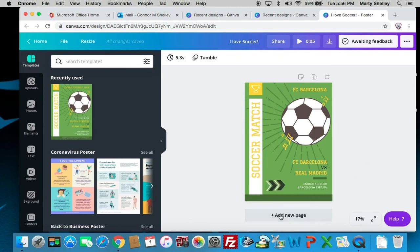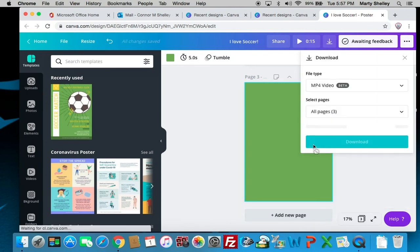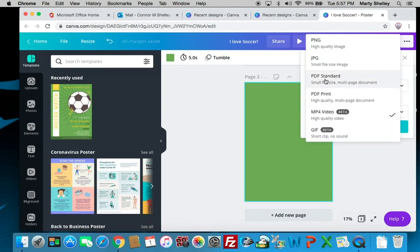You can also add multiple pages and everything will be saved as a multi-page file. If you choose PDF Standard in the download options, it will give you one big PDF file. PNGs and JPEGs will come as separate files, but you can still upload each of those files in Schoology in one assignment submission, because you can upload more than one file in Schoology.